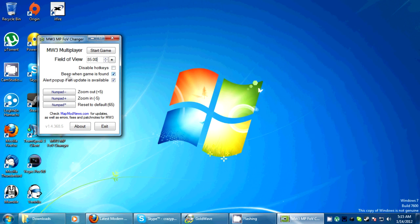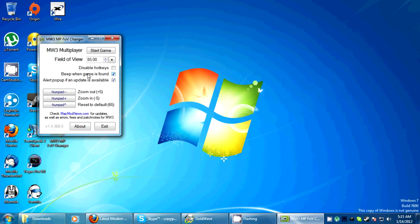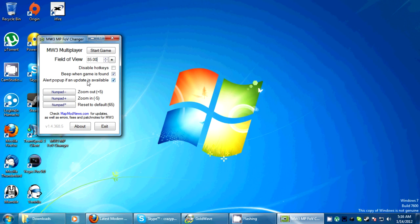The most important one here is beep when game is found and I'll explain that a little bit better when we get into game, but basically it allows you to know when you launch your game whether or not it's working. And the other one is an alert pop-up if there's an update available, which you should enable because you're always going to want the updated version of this simply because there are bugs. It's basically a beta program. It's so simple though.